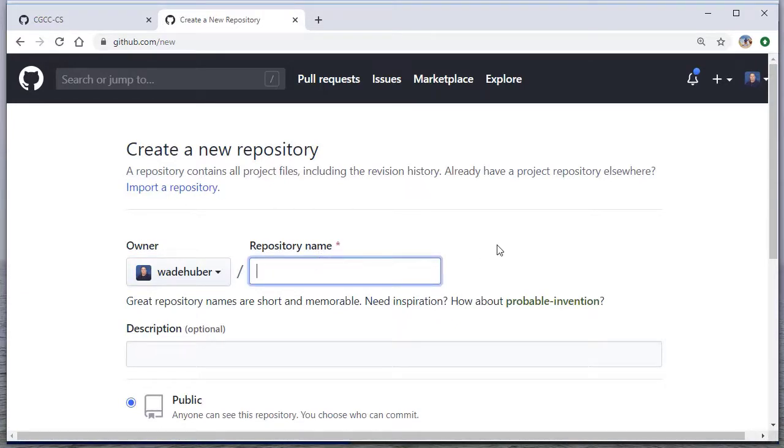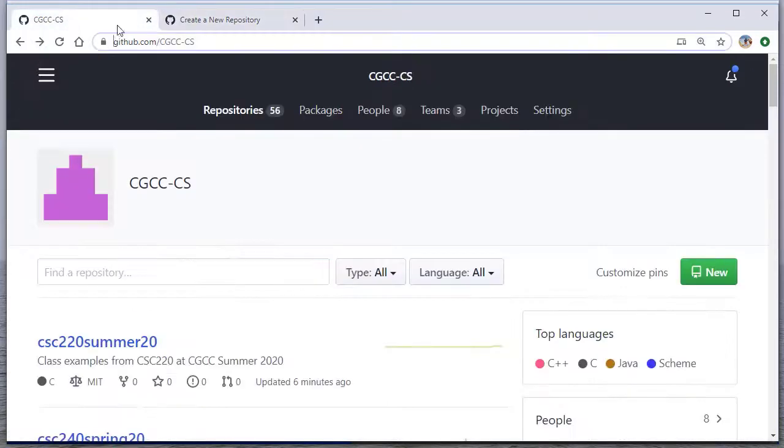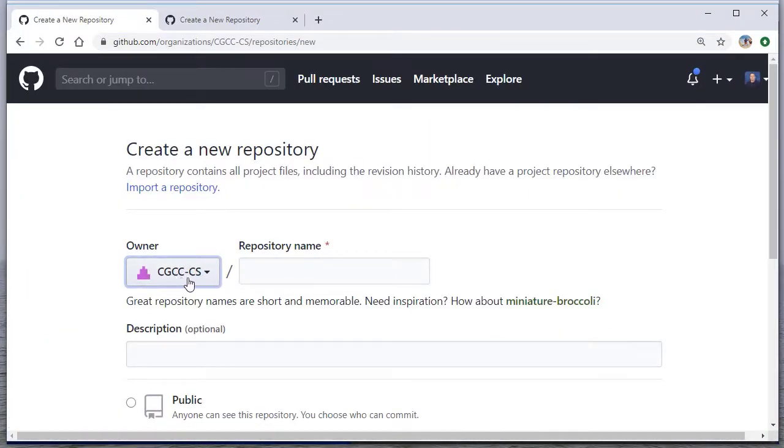It's up to you what you want to call the repository. I'm going to call this sample project. Actually, I'm not going to create it here. You would create it here just so that it's a little more tied to class. I'm actually going to create it on the CGCCS project. It works basically the same, it's just that now it's owned by CGCCS.